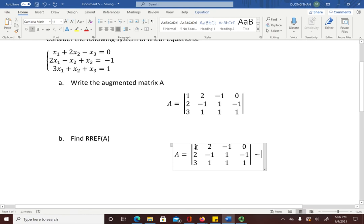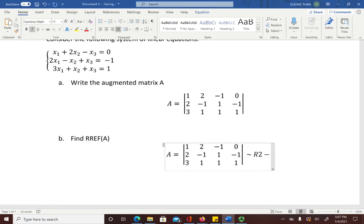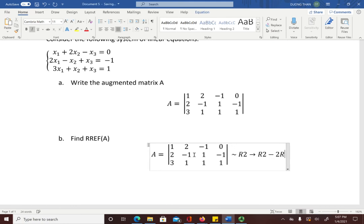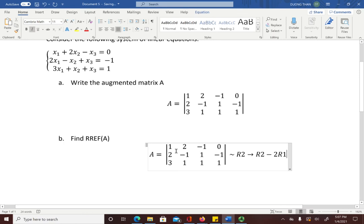First, check the first entry of the first row — it is 1, which is a good leading entry for reduced row echelon form. Now look at the first column: you want all other entries to be zero. The first row is the pivot row, so the entries in the second and third rows of the first column must become zero. To transform R2, you take R2 minus 2R1, because 2 minus 2 times 1 equals 0.